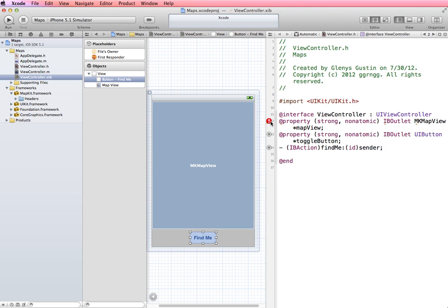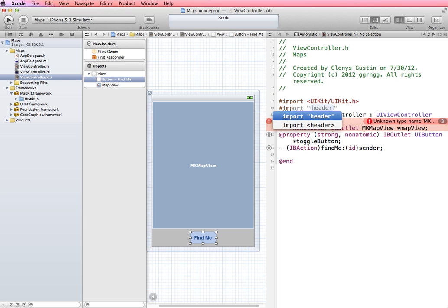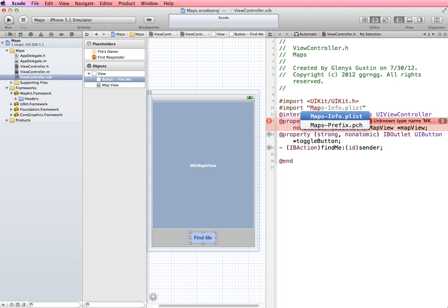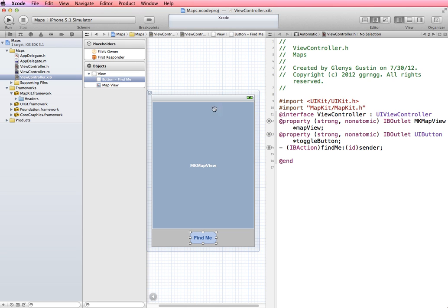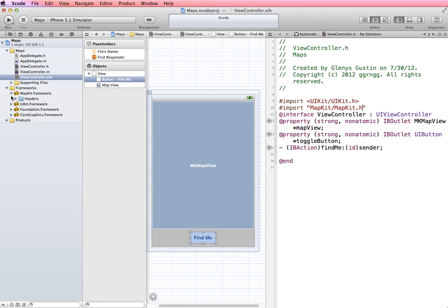Now we're getting an error message over here that's popping up. And it's saying unknown type name MK map view. In other words, it doesn't recognize what this stuff is. And that's because we imported in the map kit, but we didn't tell it in here that we imported it and that we want to use it. So I'm going to say import map kit map kit dot h. So by importing in this header file, again remember it's going to give us access to all of these methods and properties that are in as part of the map kit framework. And now that error message disappears.